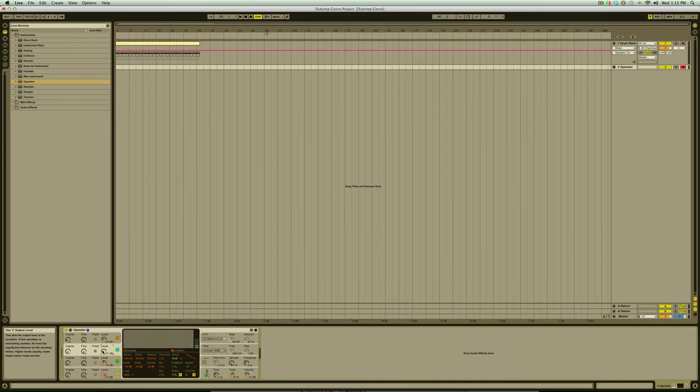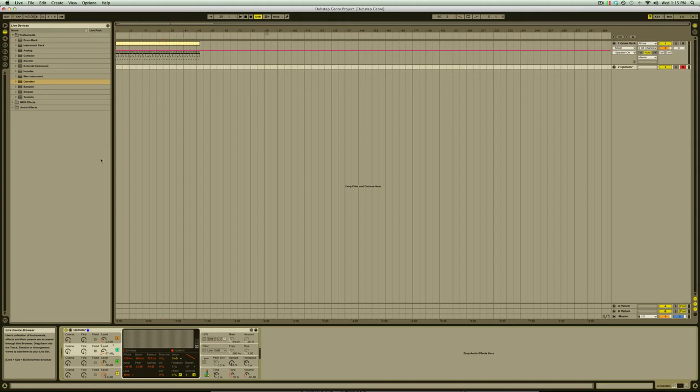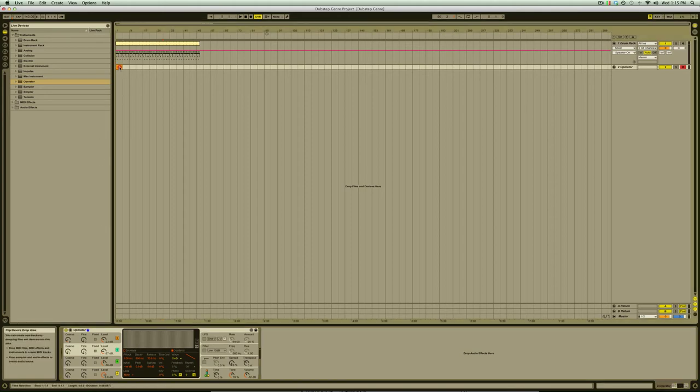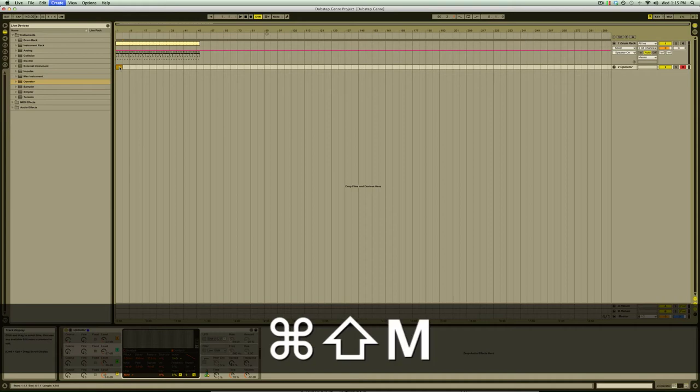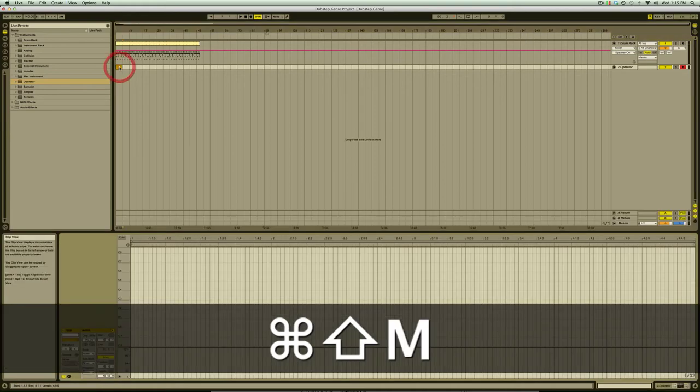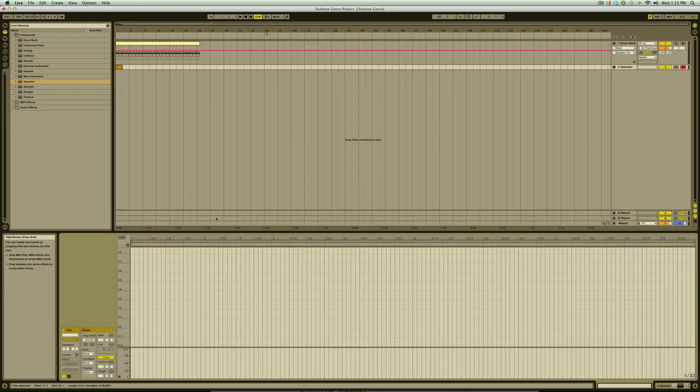Now we have a pretty decent bass tone and we can pencil in a bass line in the same way we did the beat. First we'll create the midi clip by selecting our region and pressing CMD-SHIFT-M. Double click on the midi clip header to enter clip mode in the bottom panel and ensure our loop switch is activated and drag our loop out a few bars.